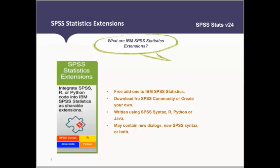Extensions have a lot of value for commands that are used frequently, or when you want to bundle commands together and install them on a user's machine. For example, you can use extensions to calculate correlations between nominal, ordinal, and scale variables all at once — so if you're looking at categories or continuous variables and want correlations between all of them, they can be bundled into one extension package.